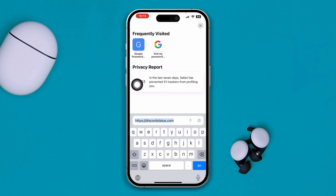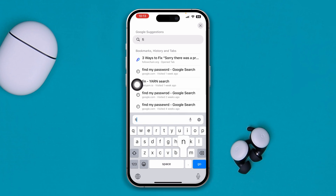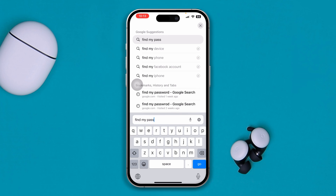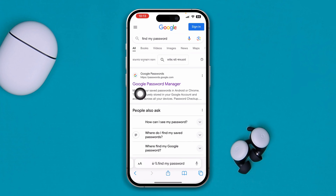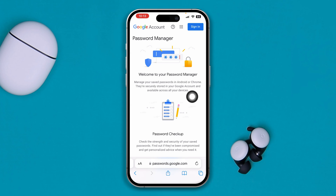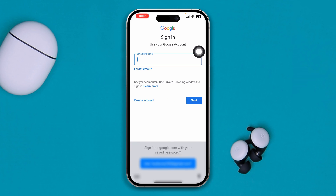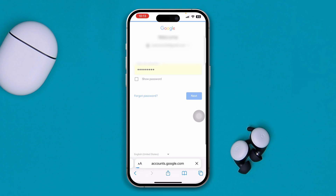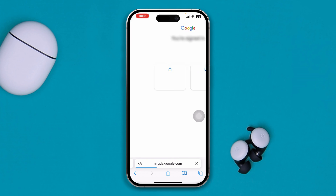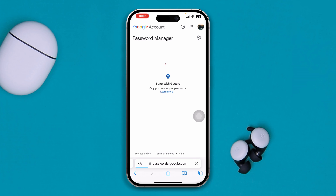While your app is reinstalling, open up your browser and type 'Find My Password.' Select the Google Password Manager option and tap Sign In. Remember the Google account you used to create your Discord account — go ahead and open up that Google account, log in, select Not Now, and you'll be able to see your Discord password.